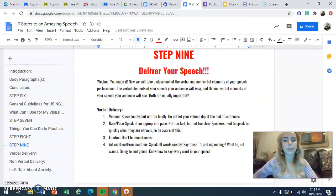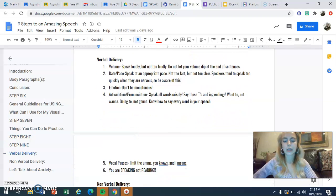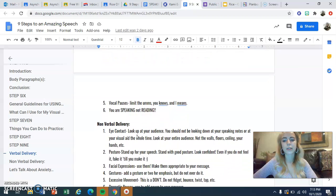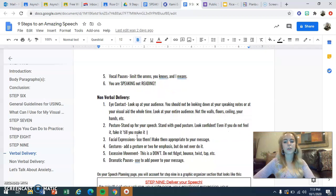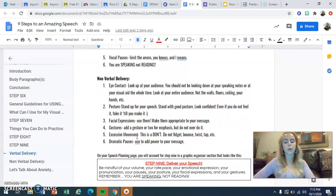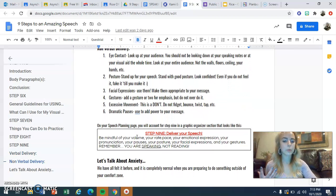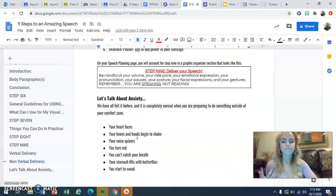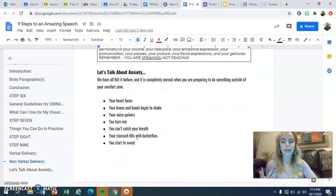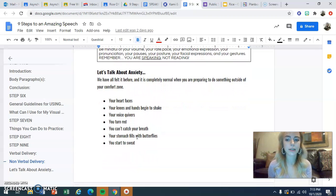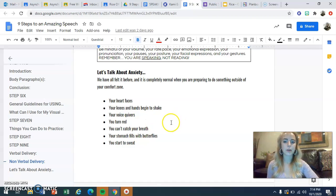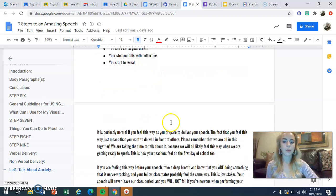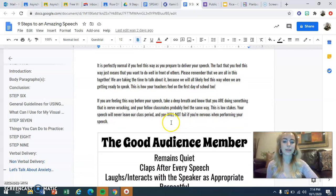Step nine is delivering your speech. There are pointers here for verbal delivery — how you're actually speaking — and also nonverbal delivery, which covers body movement, eye contact, posture, and things that help bring your speech to life. The last thing I wanted to address is anxiety when it comes to speaking, but please know that there is information and resources on this included in the packet.